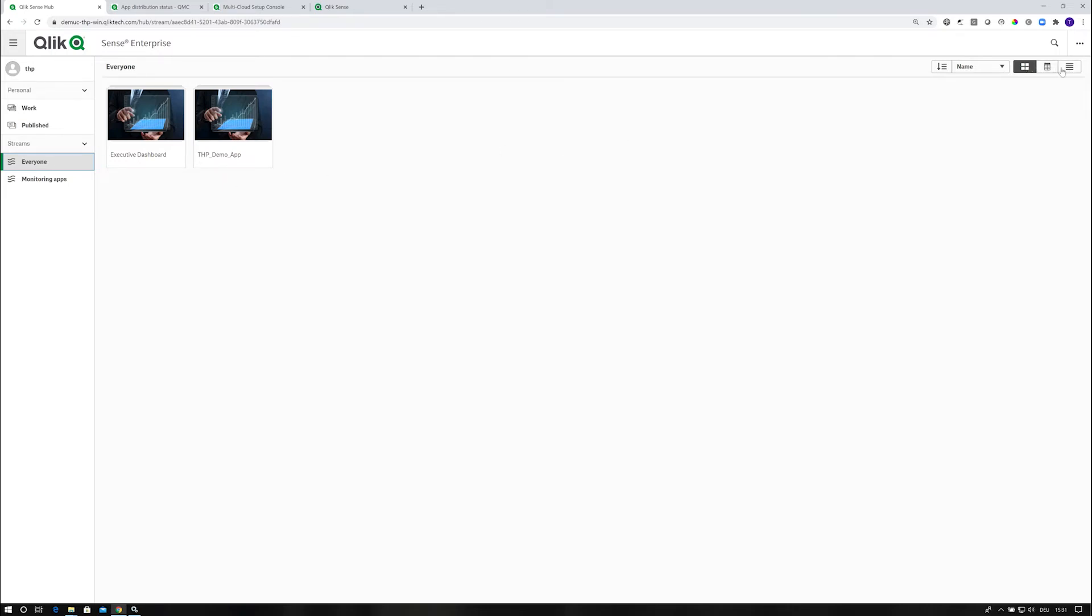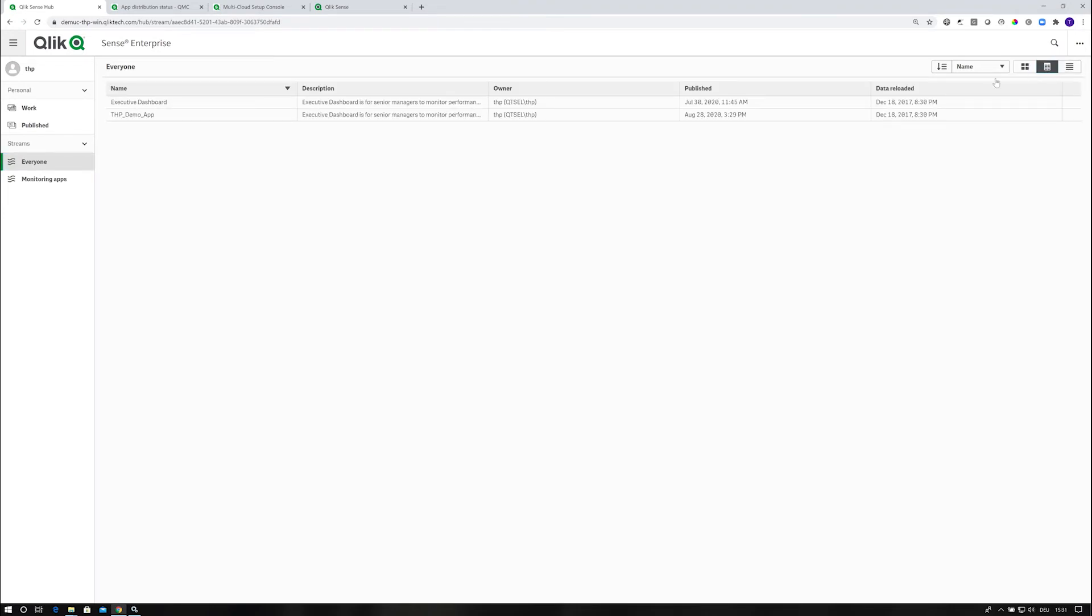Previously it was only the grid view and the list view. What we now have is the table view. I can switch into that one, which gives you a couple more details.